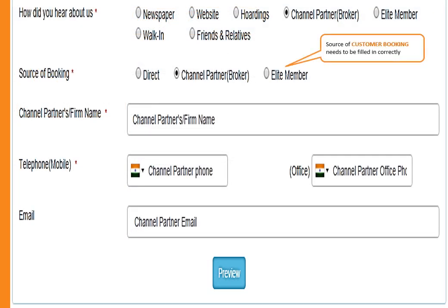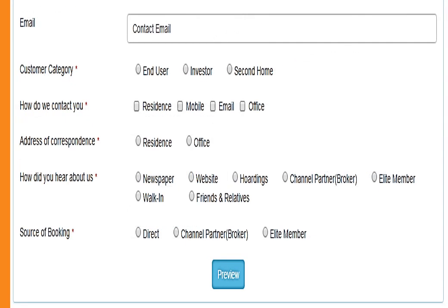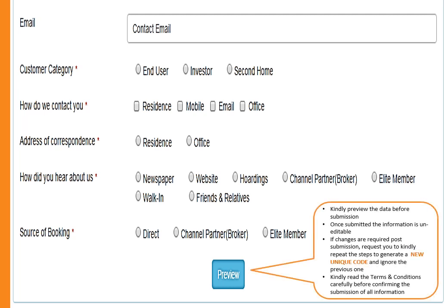Source of customer booking needs to be filled in correctly. Kindly preview the data before submission. Once submitted, the information is uneditable. If changes are required post submission, please repeat the steps to generate a new unique code and ignore the previous one.